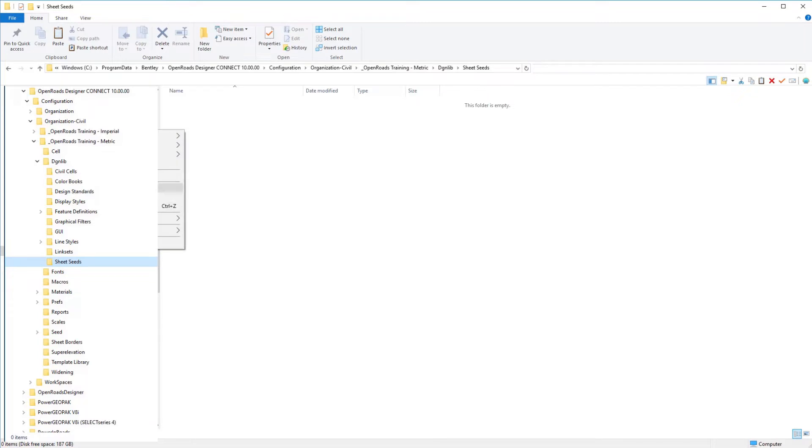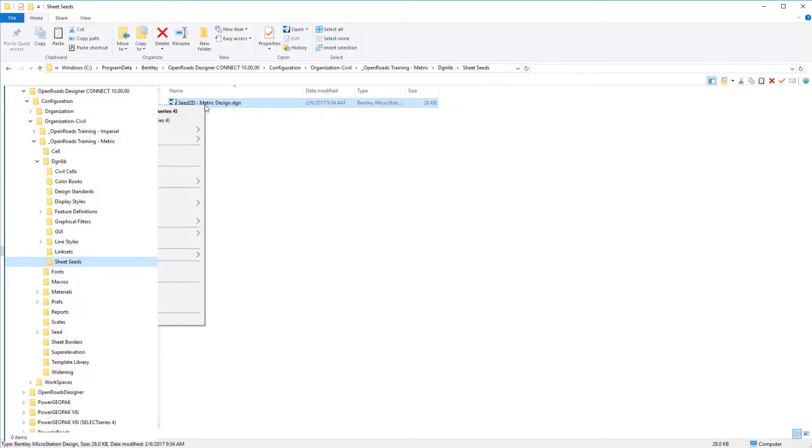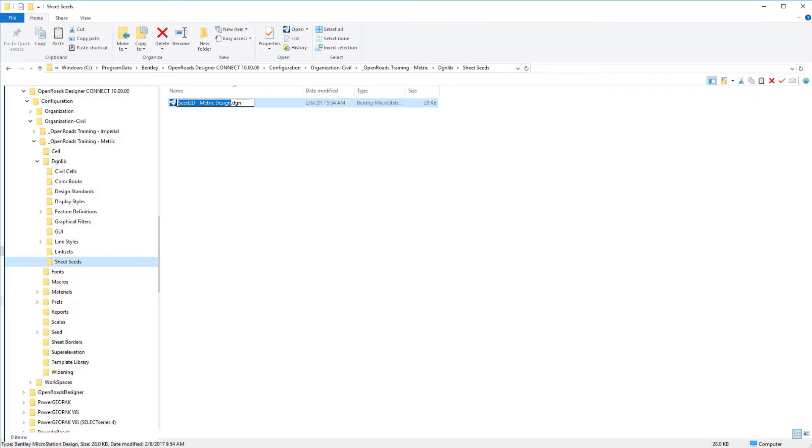I am going to paste that file in here and then rename it. I am going to call this one plan or profile seed DGN, and do not make this a DGN lib.